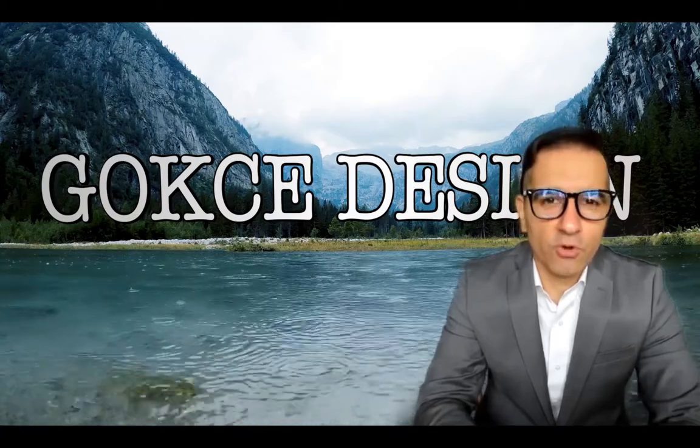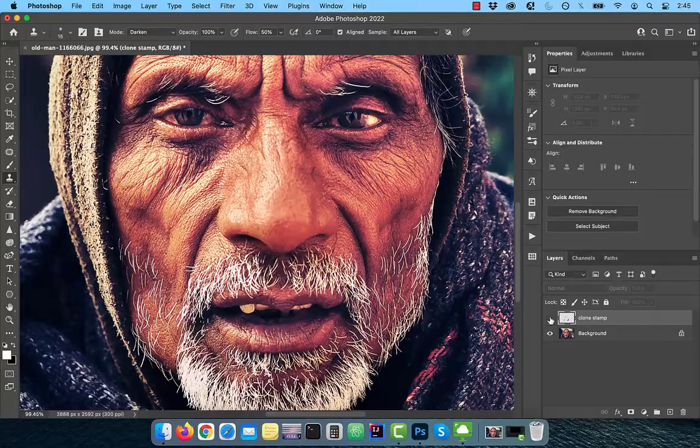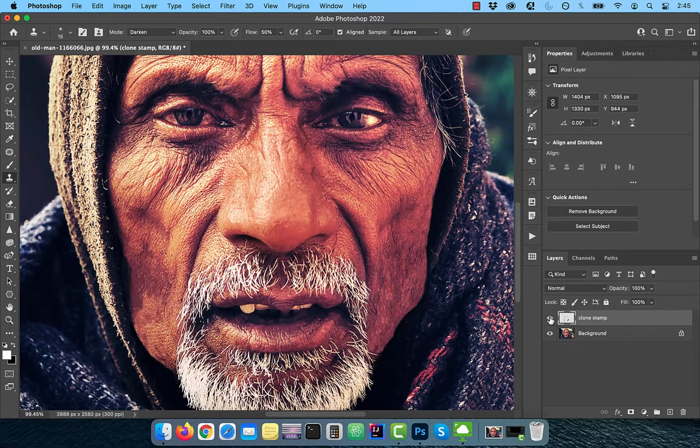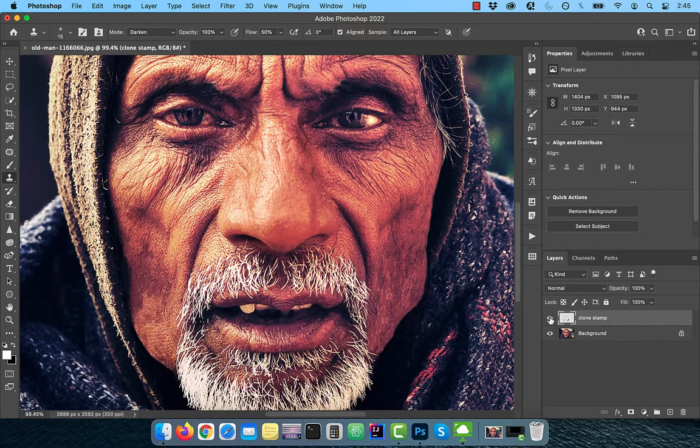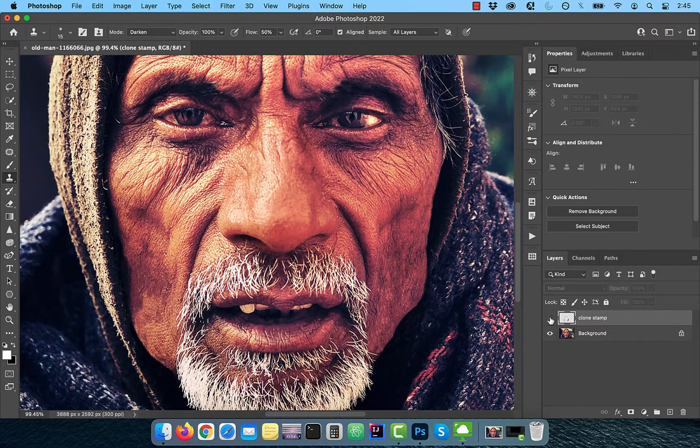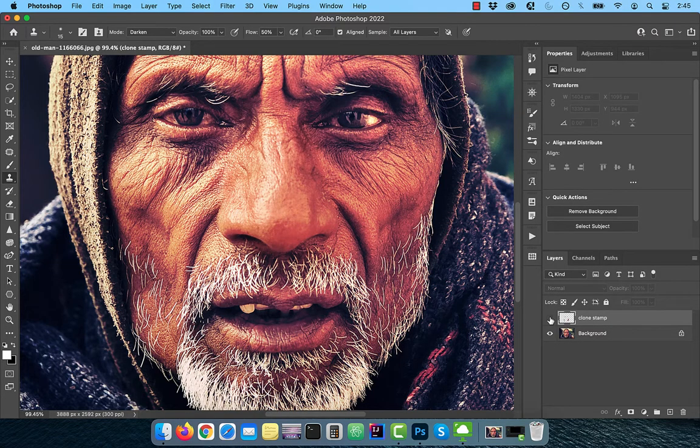Hi guys, this is Abhi from Gokche Design. In this video, you're going to learn how to remove facial hair in Adobe Photoshop.